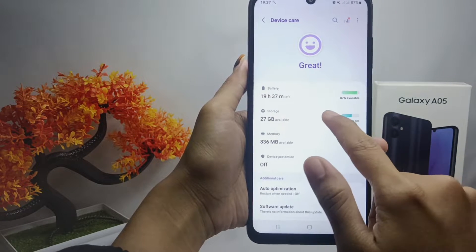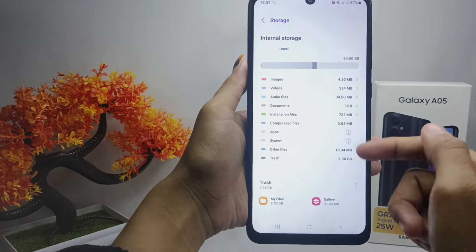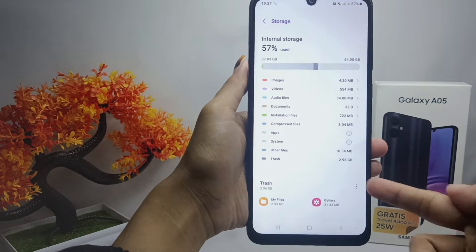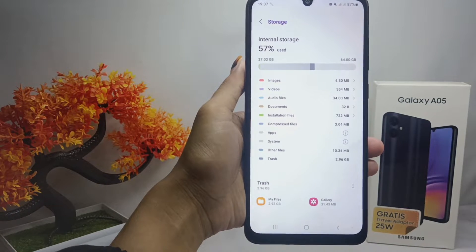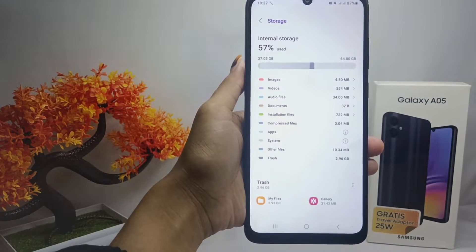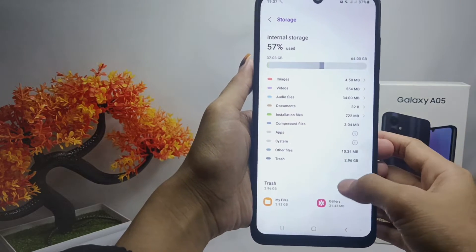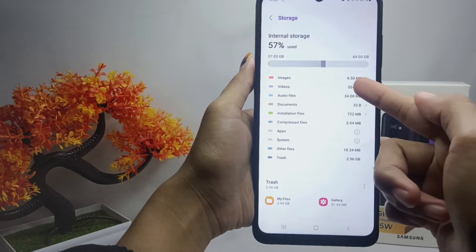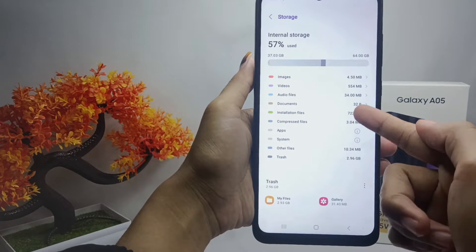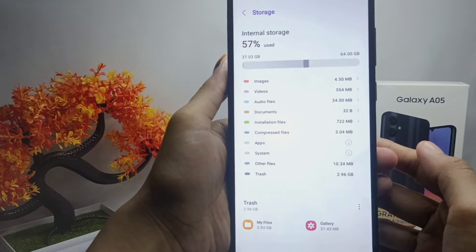Next, select the 'Storage' option. Here, the storage capacity information of your device will appear. You can also find out which items are taking up the most storage capacity.